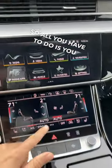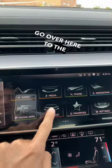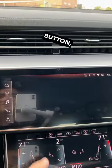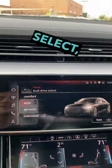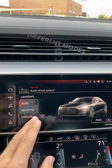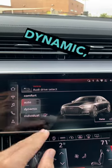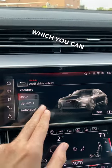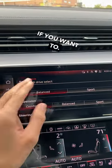All you have to do is go over here to the vehicle button, go to Audi Drive Select, and you can go through the different modes: comfort, auto, and dynamic, and individual, which you can actually change if you want to.